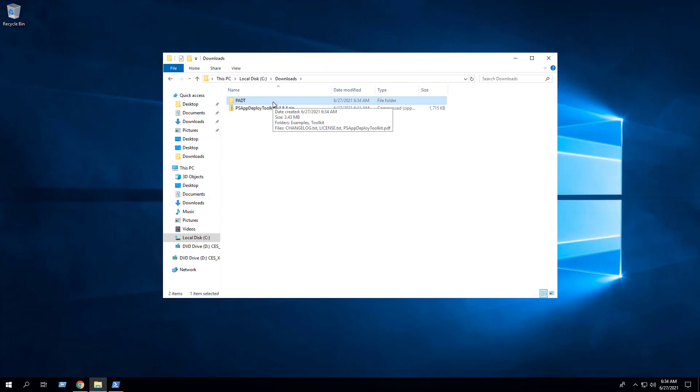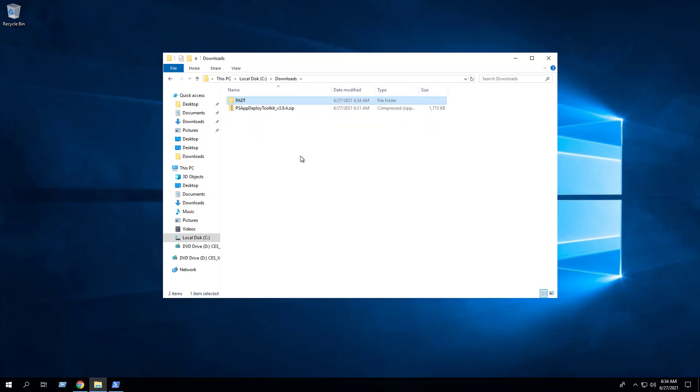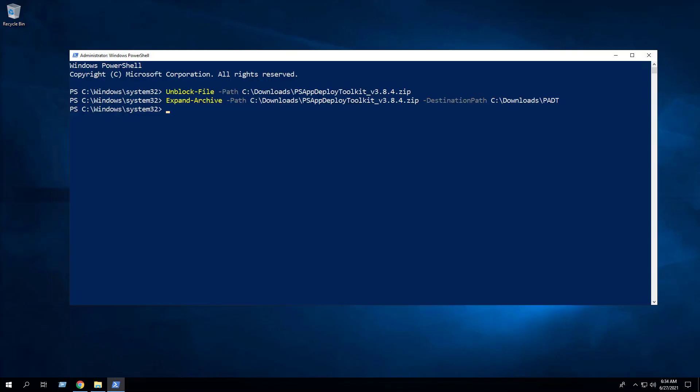As you can see we've extracted the contents of the zip file to c downloads padt. Next we will enter the following commands to copy the app deploy toolkit and files folders to a new location at c downloads Adobe Reader DC.